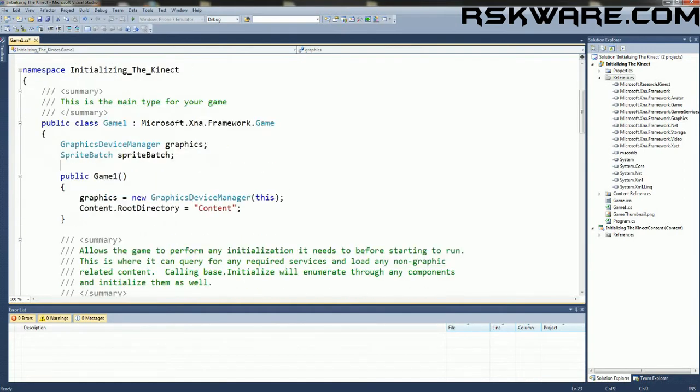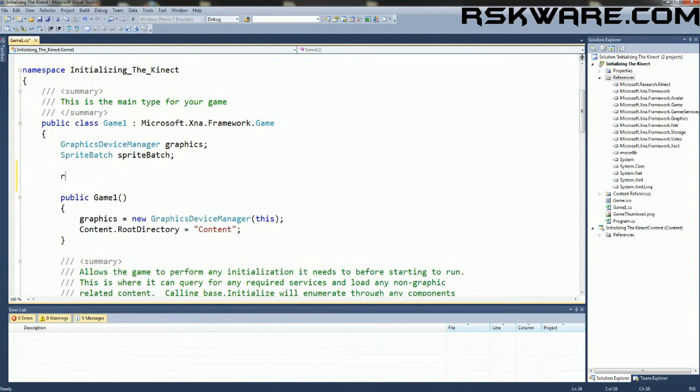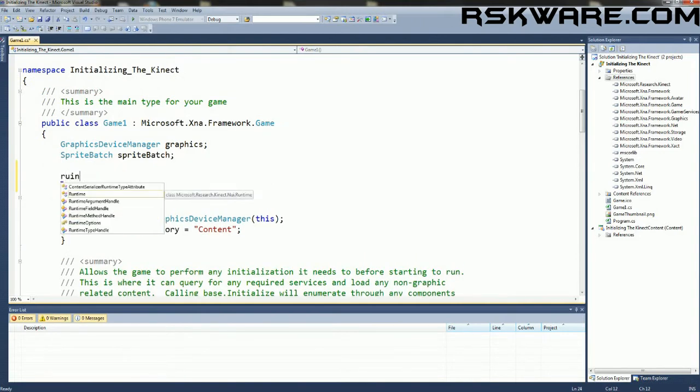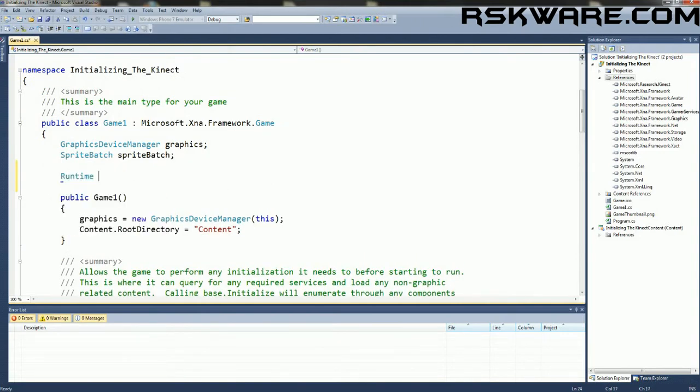Now we're going to make a new object, Runtime, and Runtime will be our port to the Kinect.